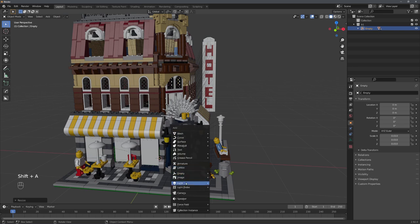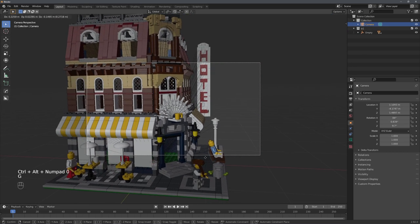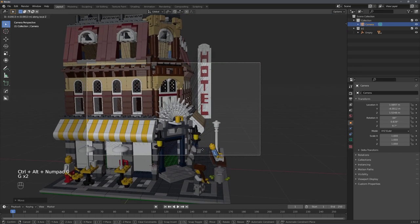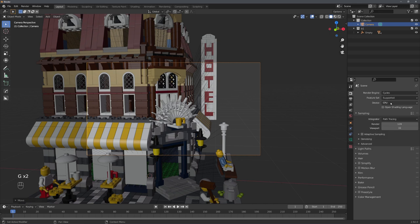Let's quickly place a camera into our scene, just like this, and switch to Cycles.